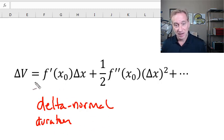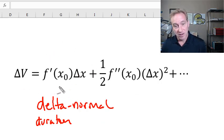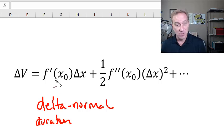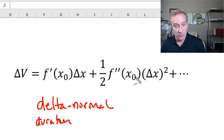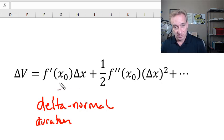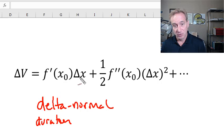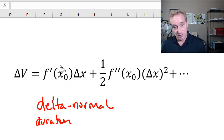The delta normal approach is actually using the Taylor series, but just the first term — a polynomial of degree one, giving us a linear approximation. Now we're adding the second term, going from linear to quadratic, a polynomial of degree two. We're estimating the change in value of our position using two terms. The first term is the linear approximation: the first partial derivative evaluated at the initial value of the risk factor, multiplied by the change in the risk factor.